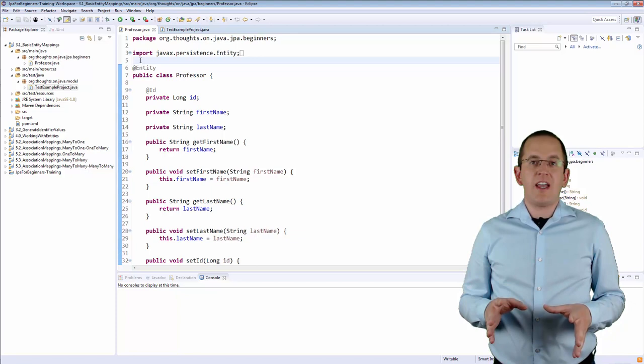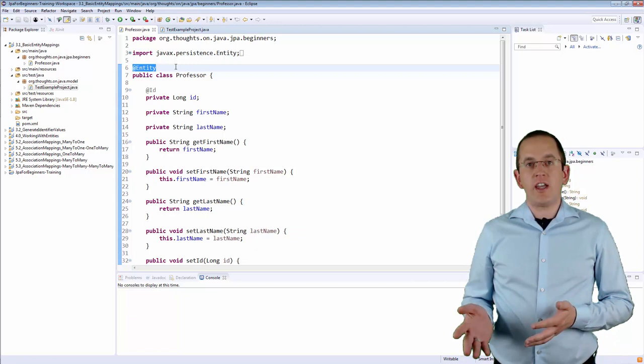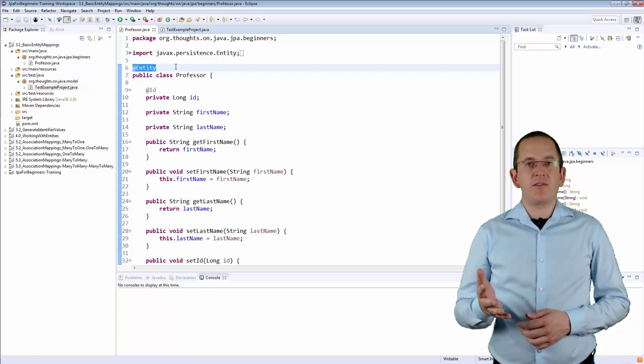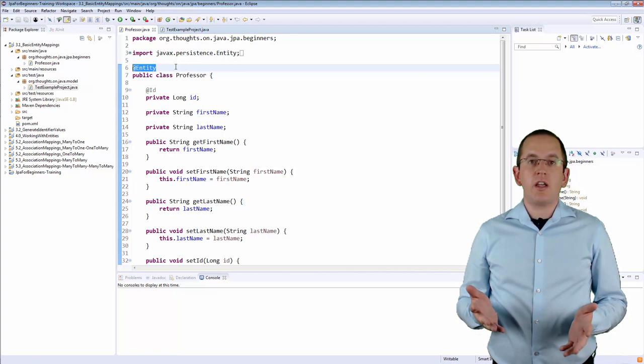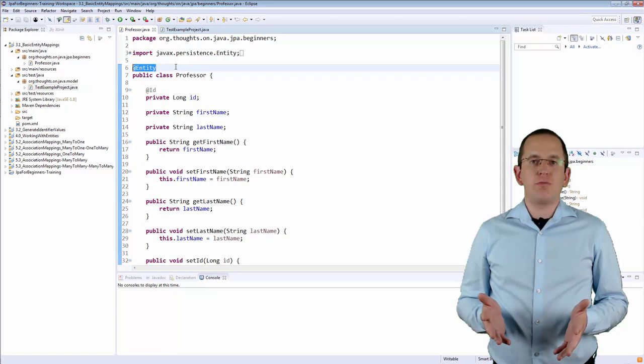Here you can see a basic entity definition. I annotated the Professor class with an entity annotation without providing any additional information. My JPA implementation, which in this case is Hibernate, will map it to the Professor table. By default, all entities get mapped to a database table with the same name. You can customize this mapping if you need to map your entity to a different table, but in general I recommend using the same name for your entities and database tables.